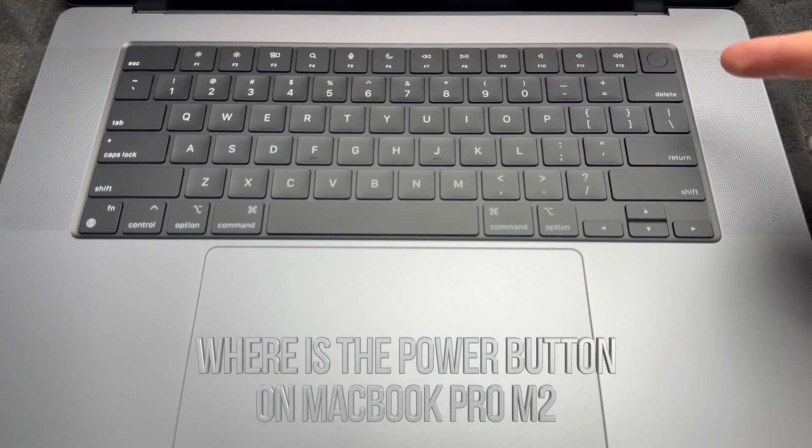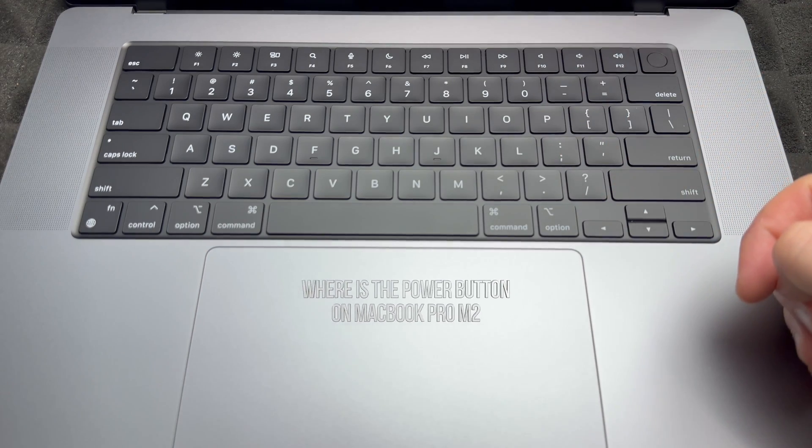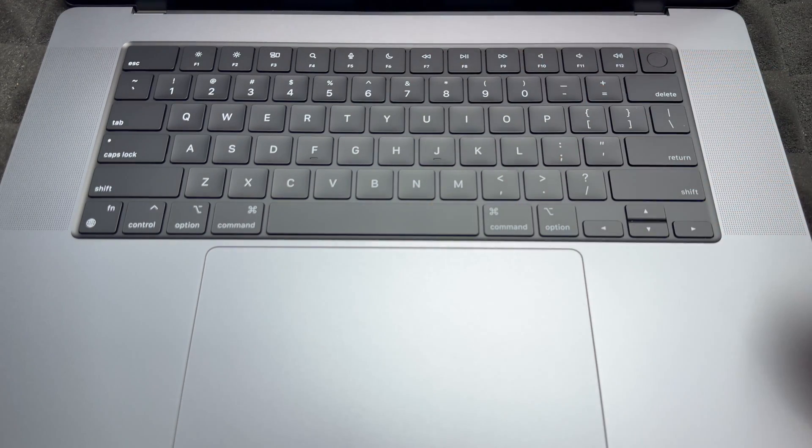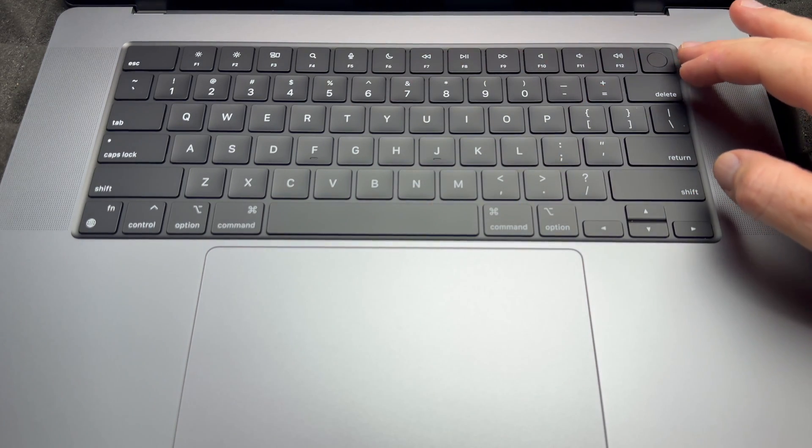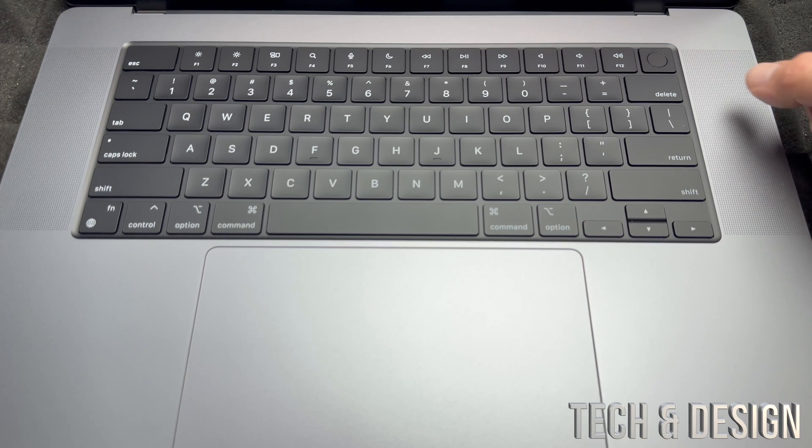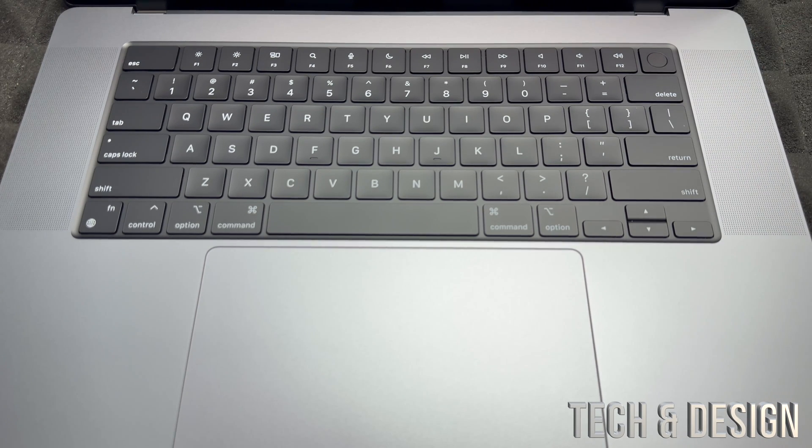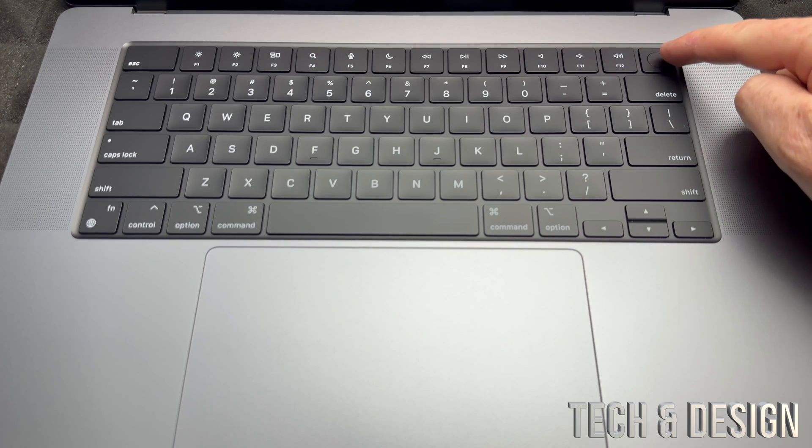Now let's take a look at your keyboard. There's really nothing special about it except for one thing, and that's up here. See this? That's your Touch ID, but besides being your Touch ID, that's also a power button.